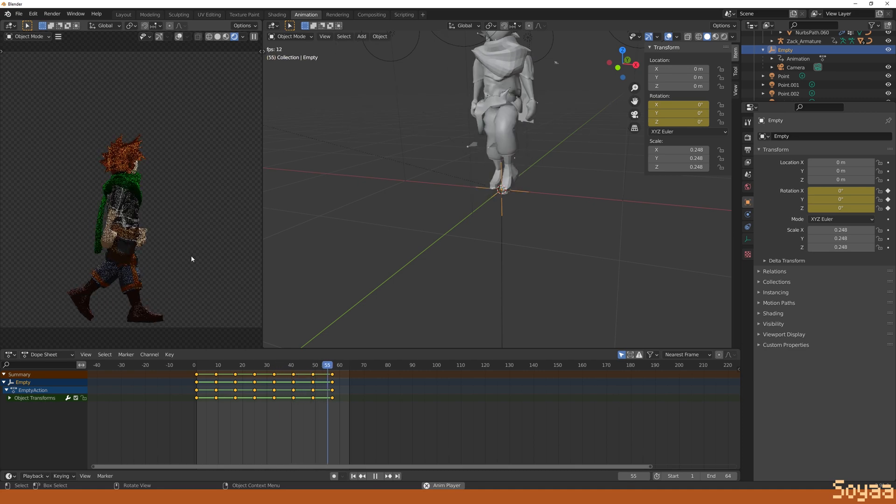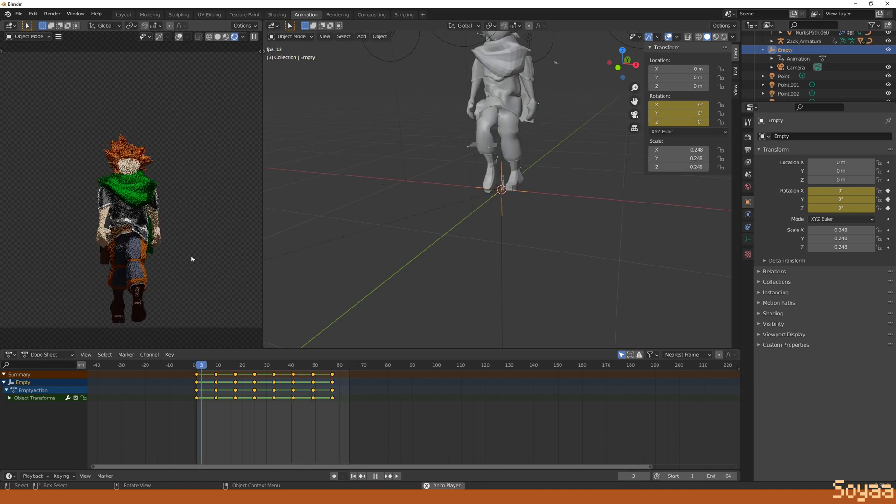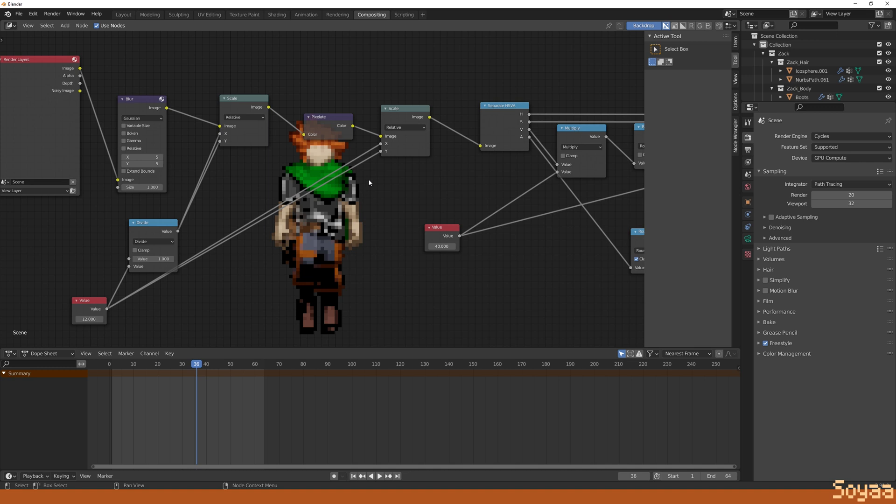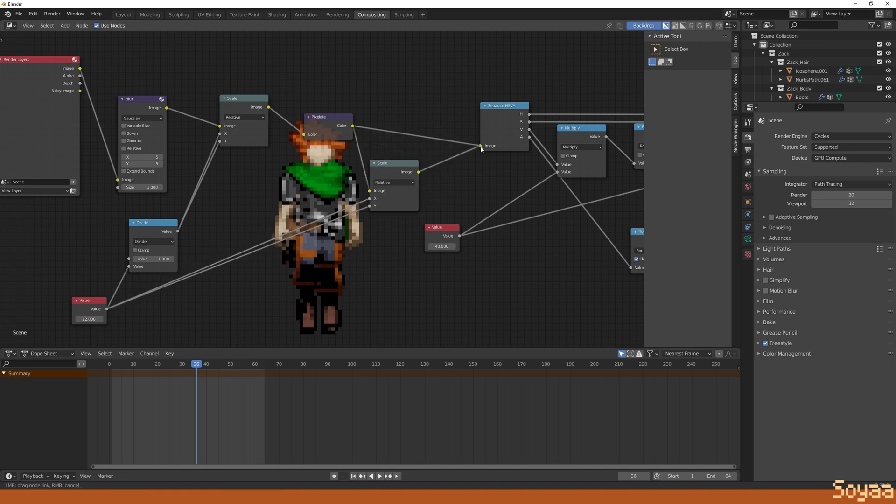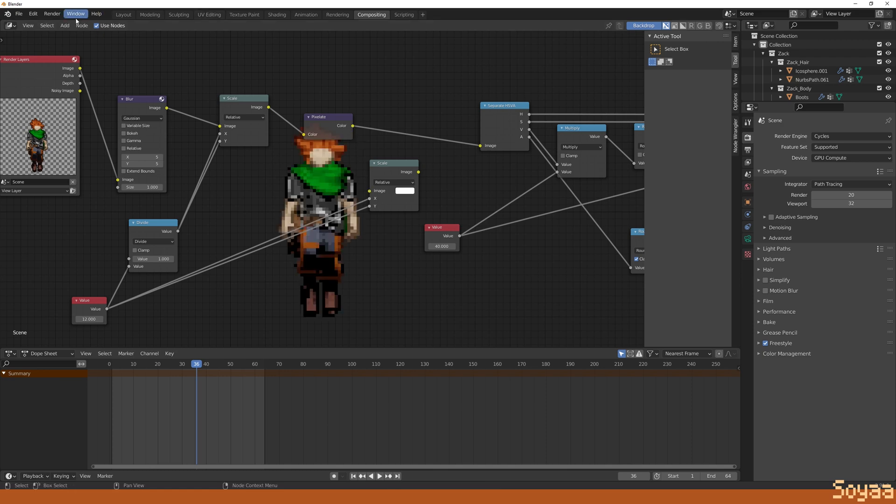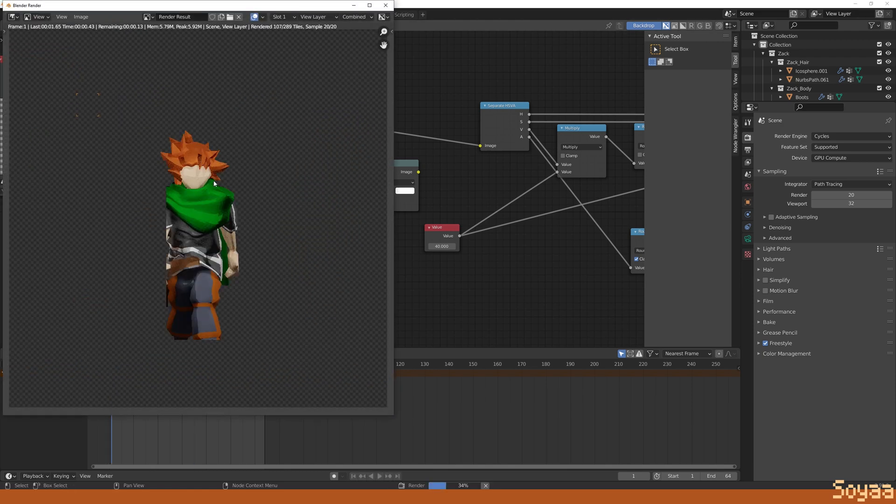In this case, in the shader, I bypass the second scale node because I want to keep my character tiny. Go to Render and select Render Animation.